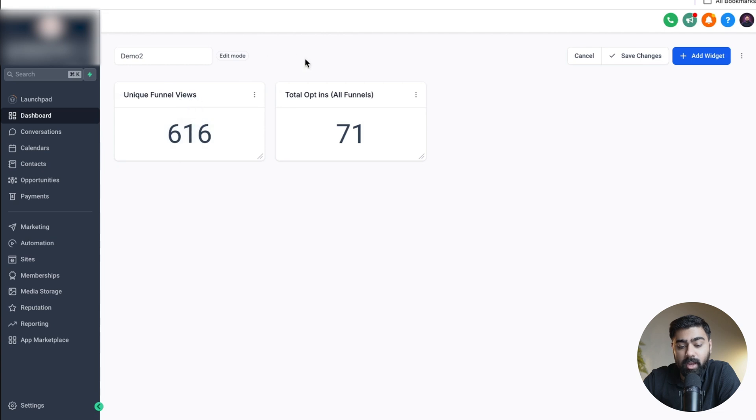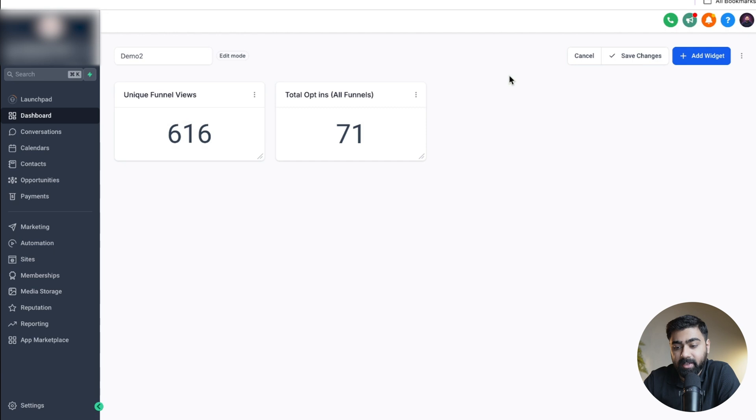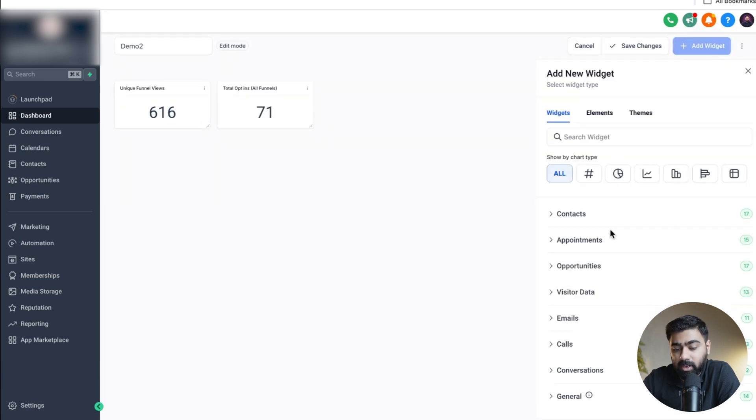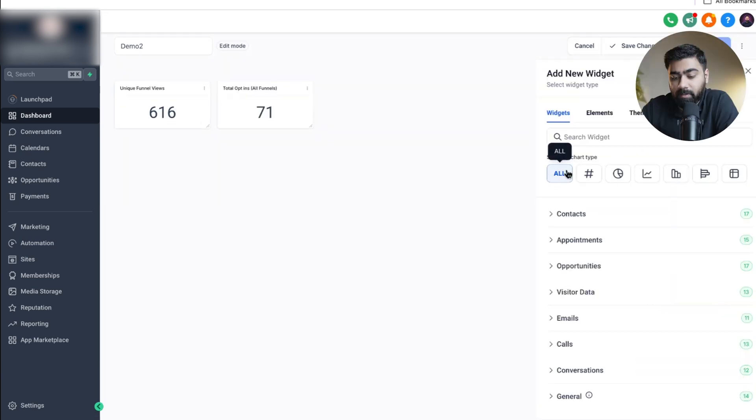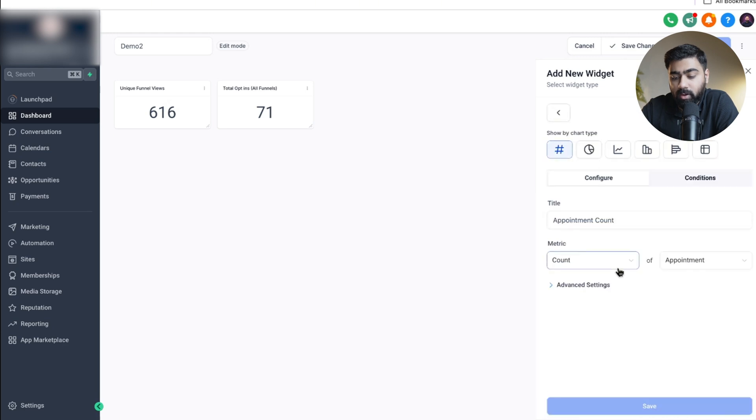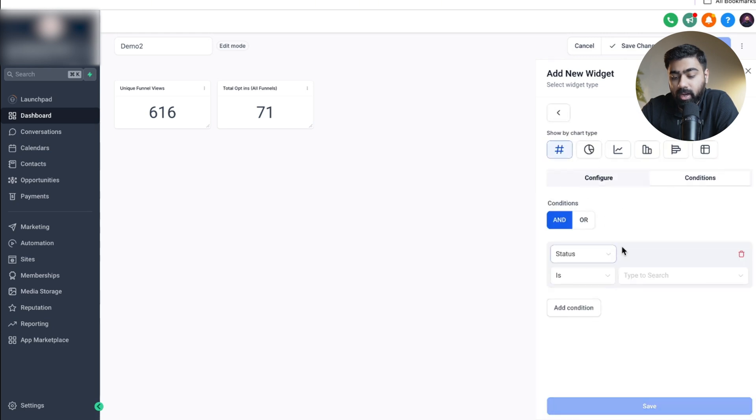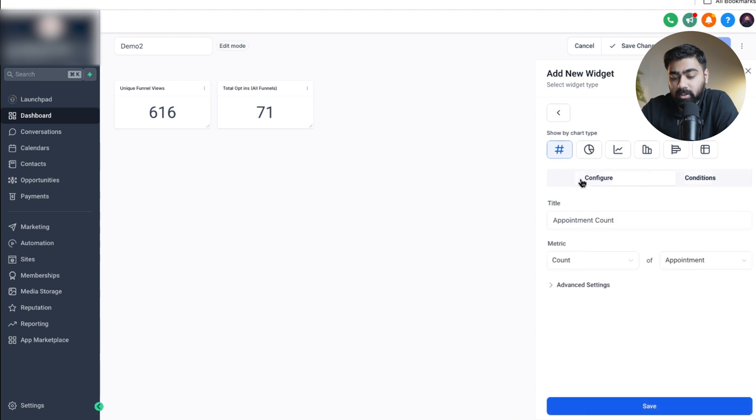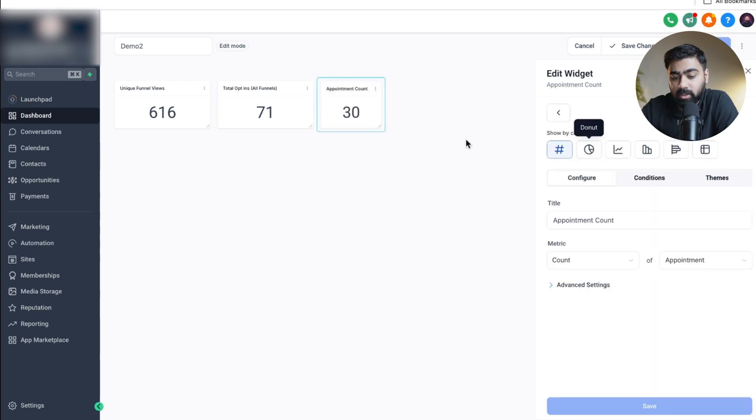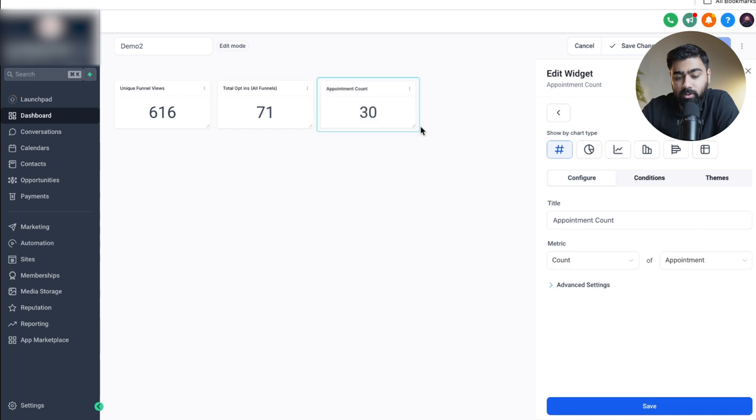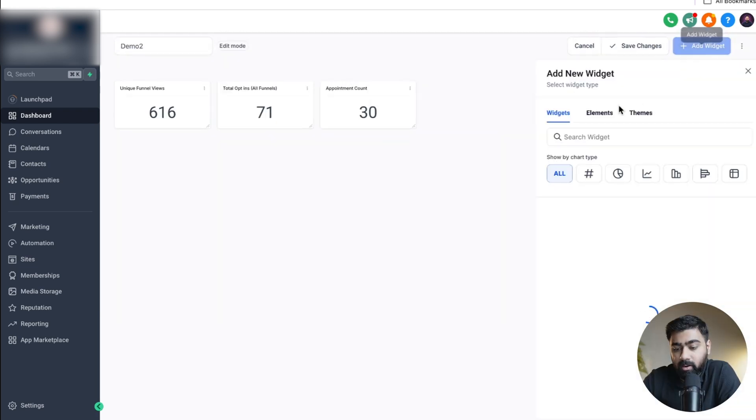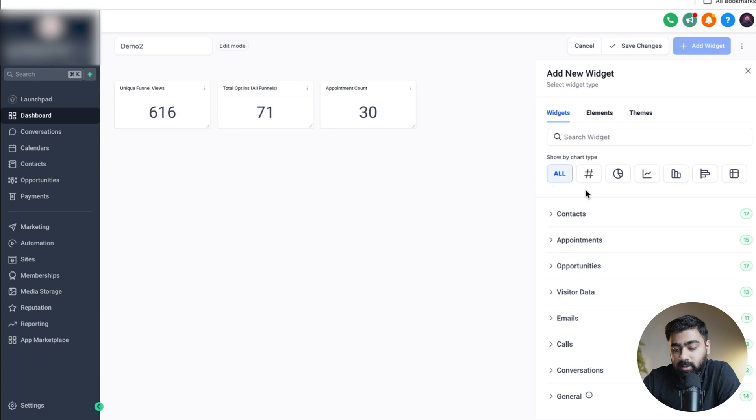Now we have views and then opt-ins. We can also show appointments just to see a comparison of how it is spanning down to the last step. We'll click on add widget here again, I'll keep the numeric option, and then under appointment I will do appointment count. Under conditions you can choose to add conditions if you want. For now I'll delete this and under configure I'm just going to click on save so I can see the total number of appointments.